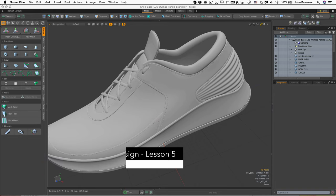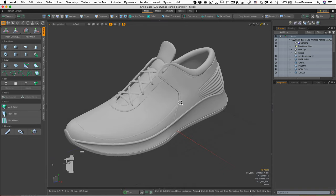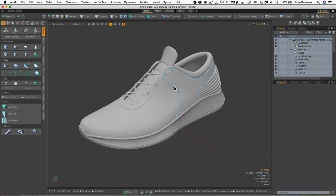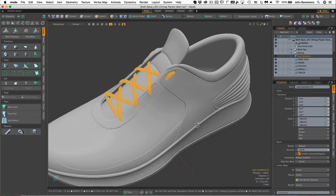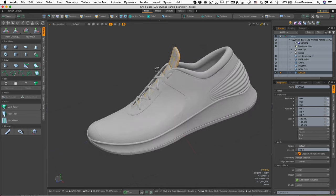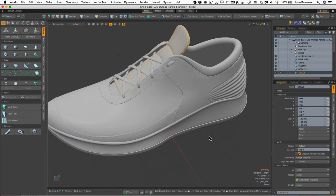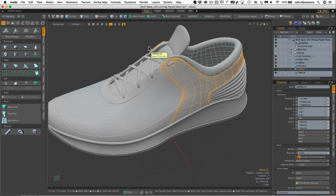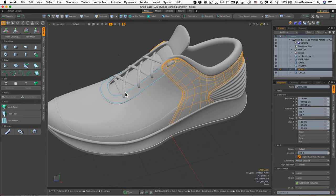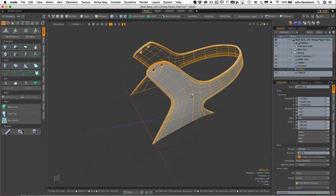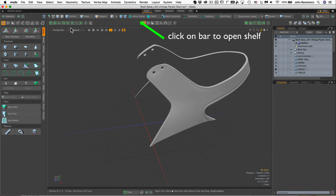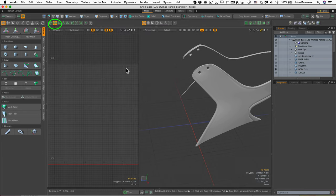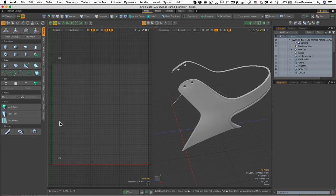Here we have our shoe so far. We have all the panels in place, the stitching, the lacing, and the tongue. I think we're ready to start UV mapping this. First thing we're going to start with is the saddle piece right here. I'm going to hit Shift H while in item mode - Shift H will hide everything except for that saddle. Let's open up this guy and a UV panel right next to it.